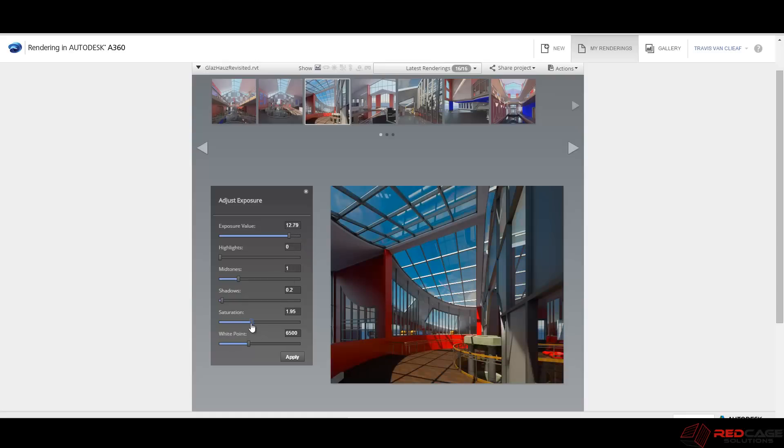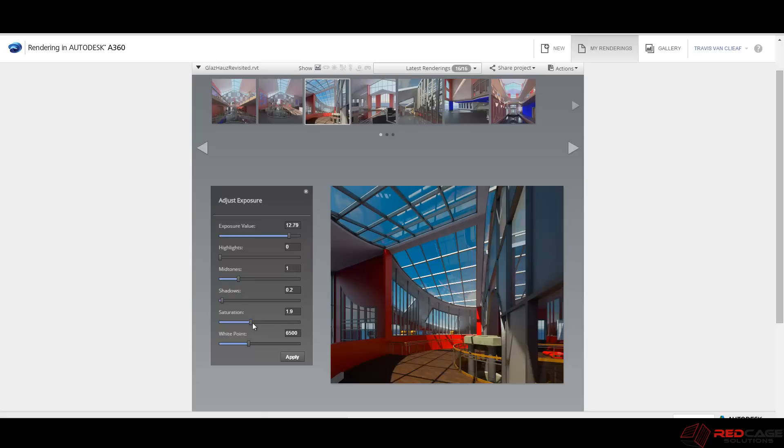You can change your saturation, which is nice. Because sometimes the renders that you might get straight out of Revit might be a little bit yellow. So I find these are nice settings here.